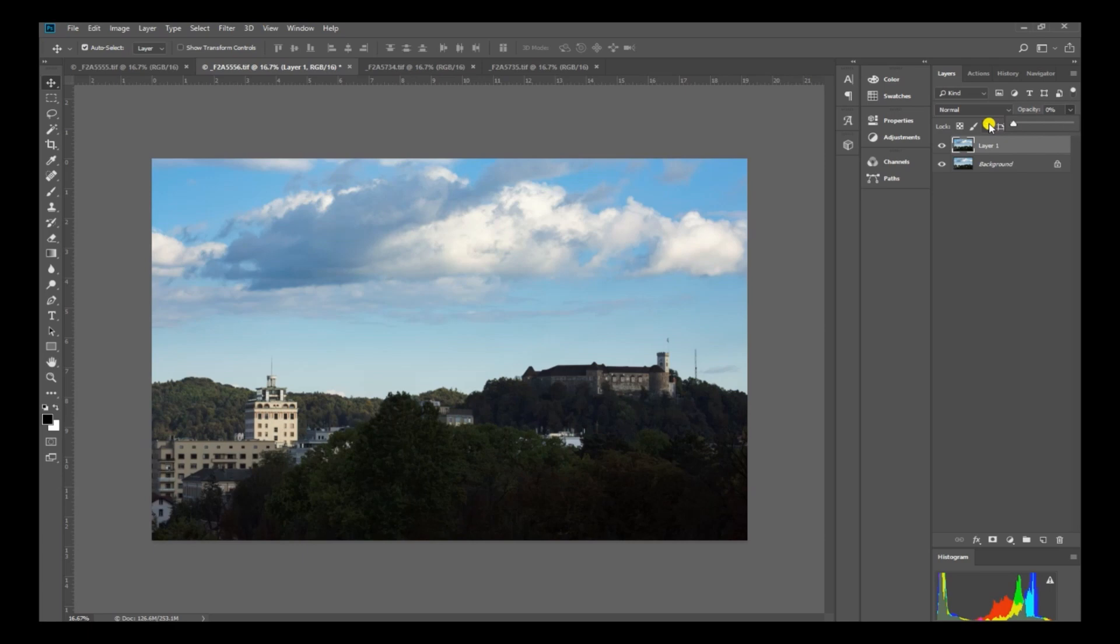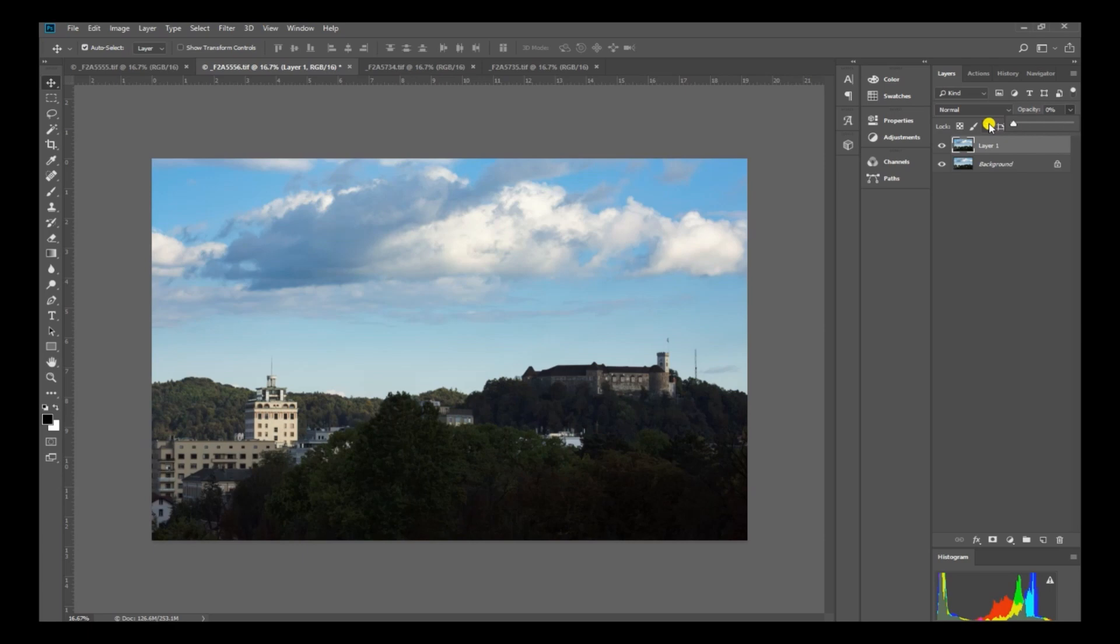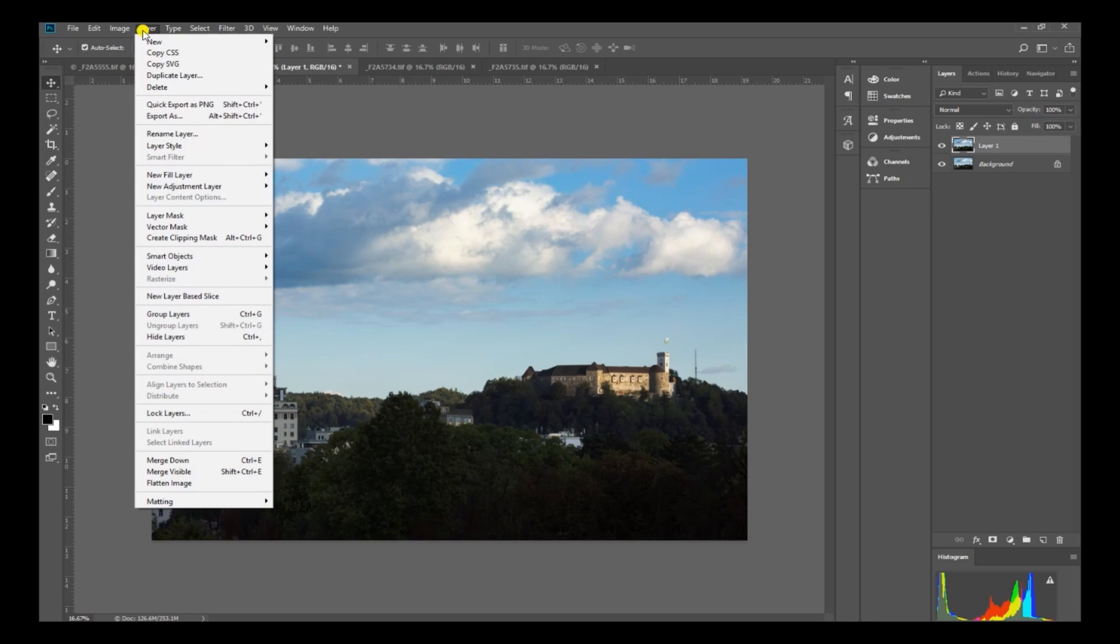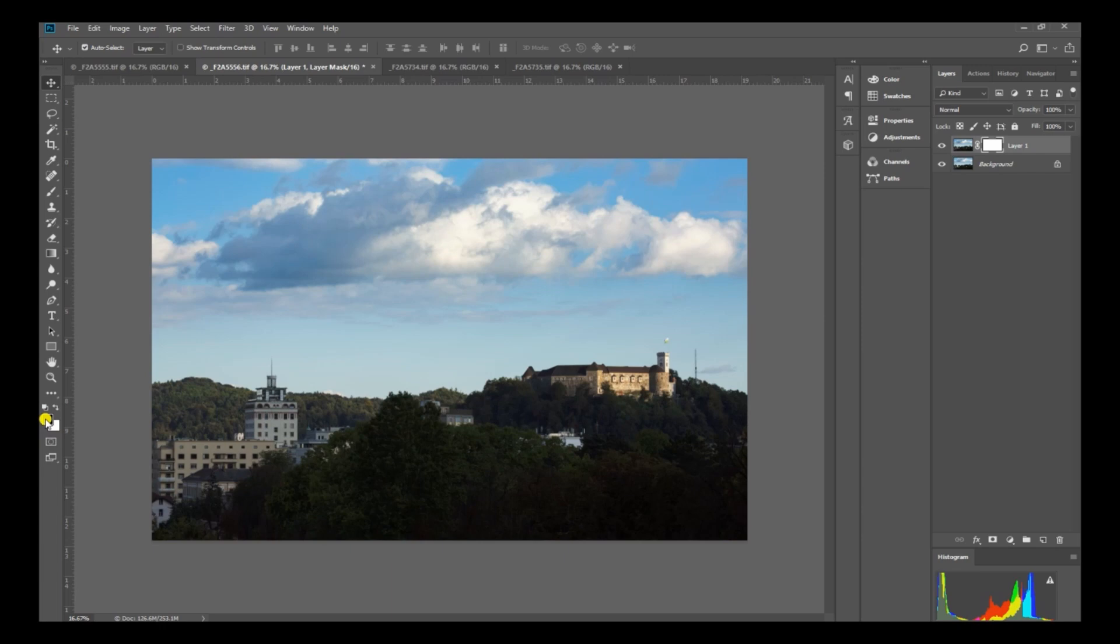Now if we look at the opacity here, you can see if I pull this back, there's our other picture. So now what I'm going to do is simply go layer, layer mask, reveal all. Now I have to make sure down here that I've got my color set to black and white. Foreground black, white background.